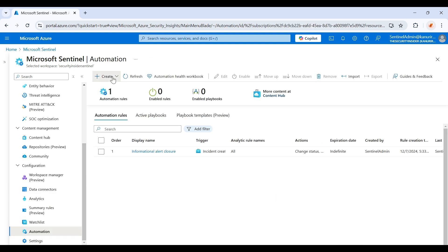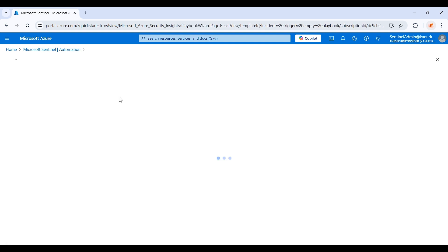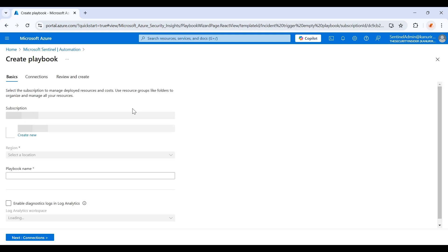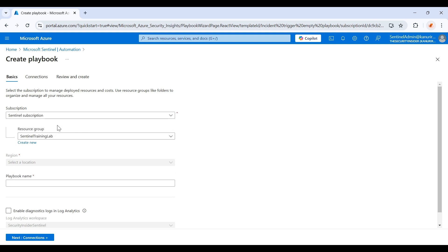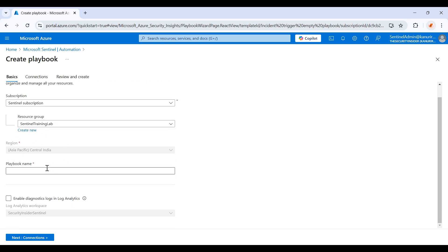You just need to click on create playbook with the incident trigger. Choose the subscription and resource group and give some name to the playbook.